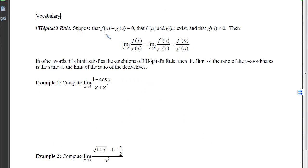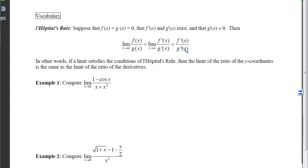The conditions of L'Hopital's Rule state: if f(a) = g(a) = 0, and the derivatives at a exist with the denominator's derivative not equal to 0, then the limit as x approaches a of f over g equals the limit of f' over g' as x approaches a. In other words, we get f'(a) over g'(a). If a limit satisfies L'Hopital's conditions, the limit of the ratio of y-coordinates equals the limit of the ratio of the derivatives.